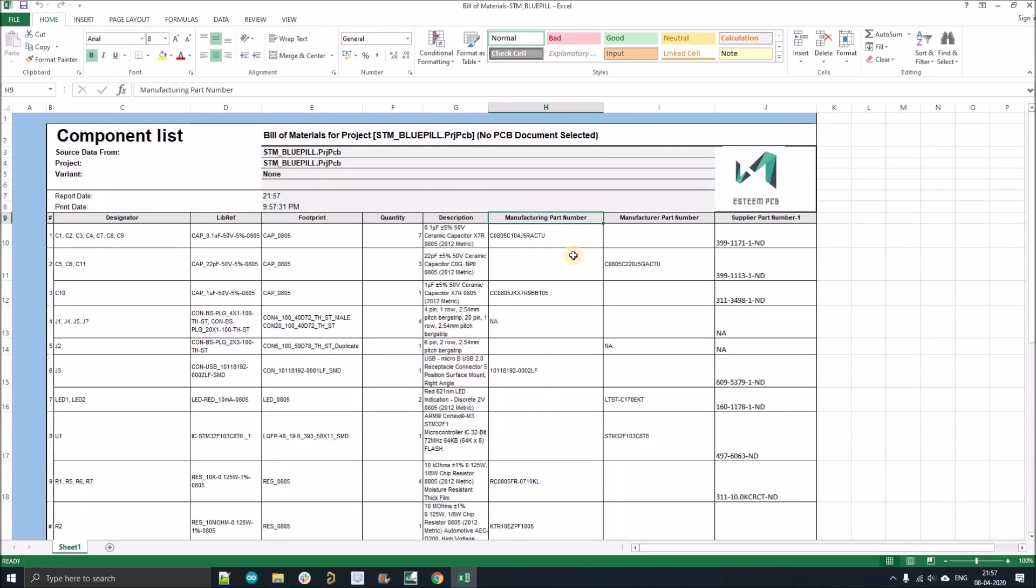So similarly, you can add and delete extra columns, whatever you want and just make your bill of material more appealing. Thank you guys.